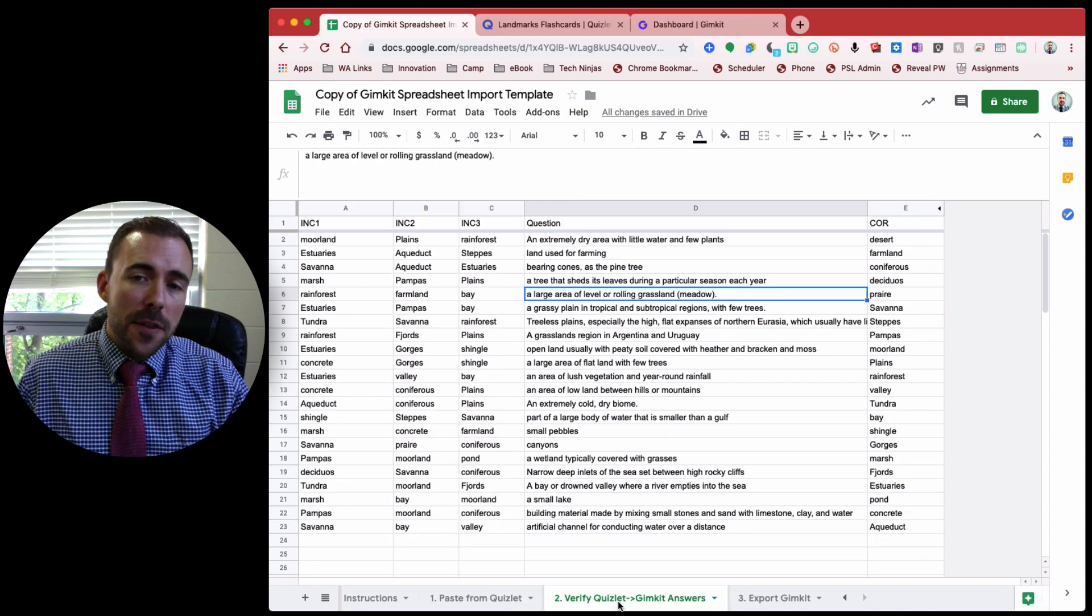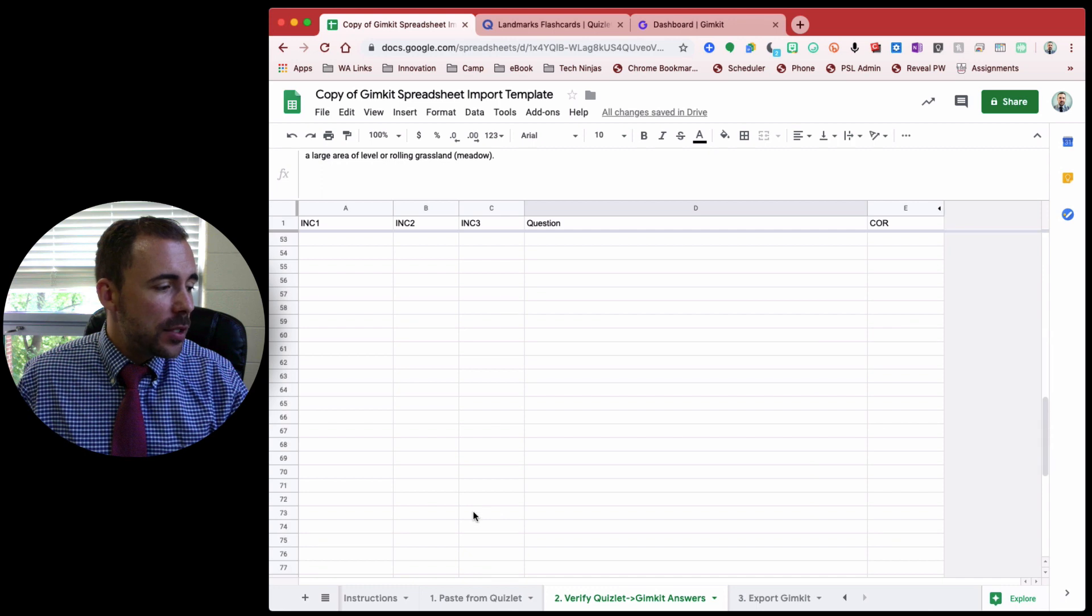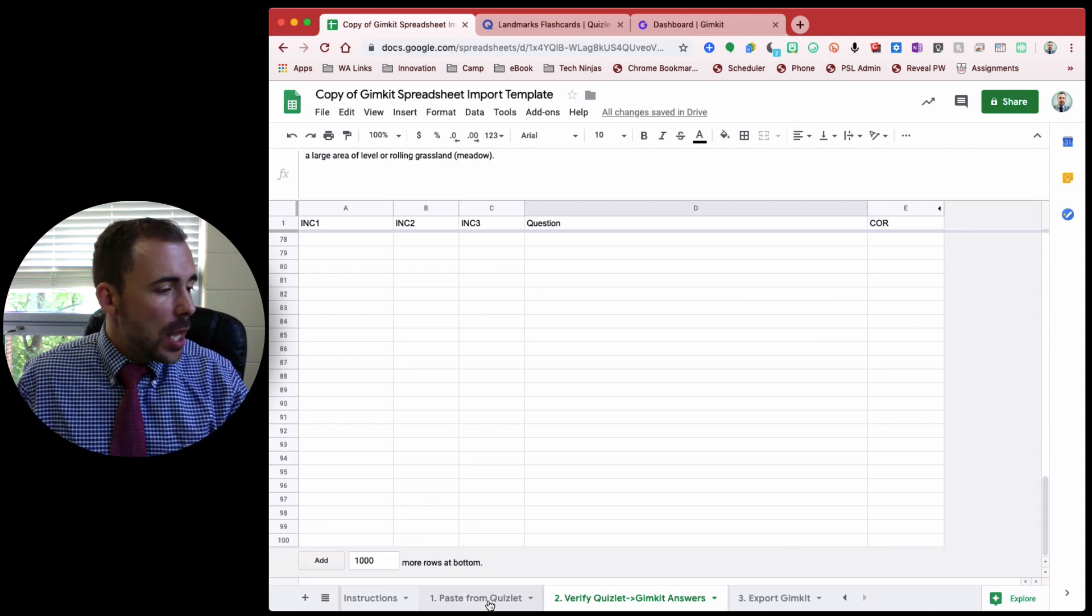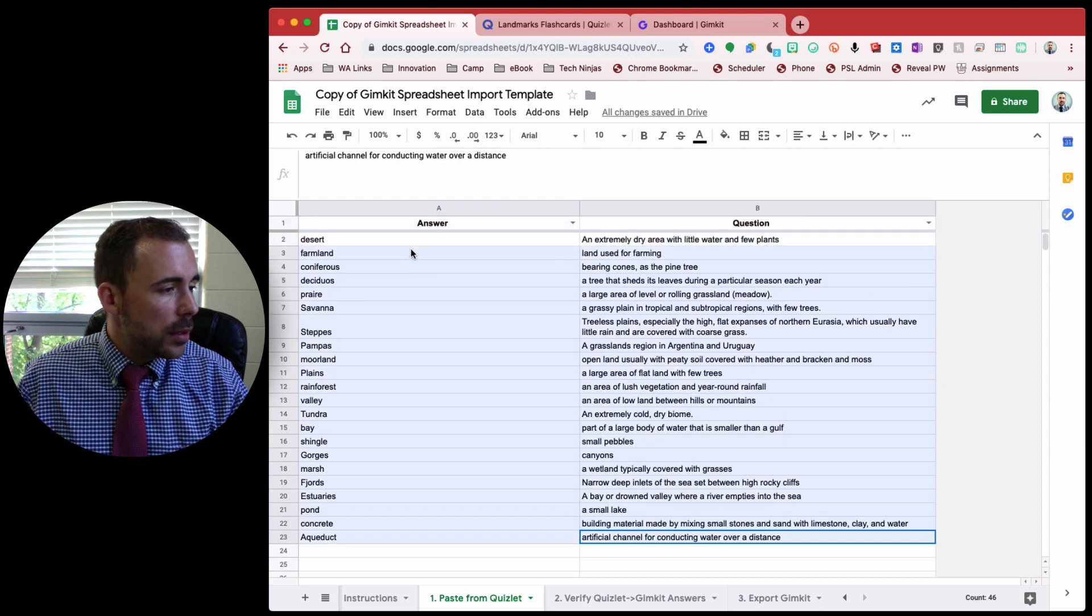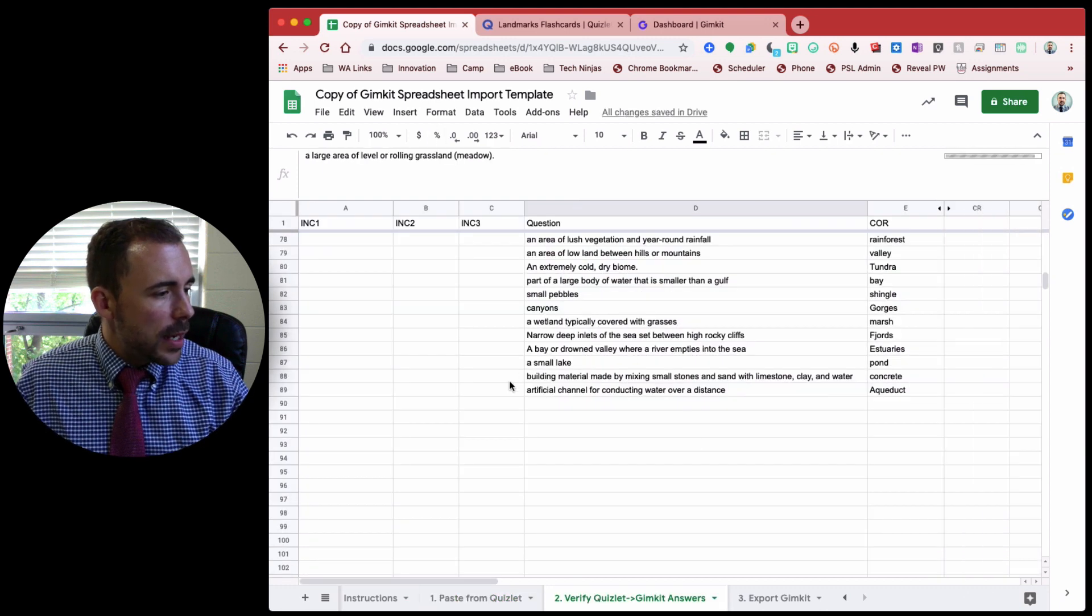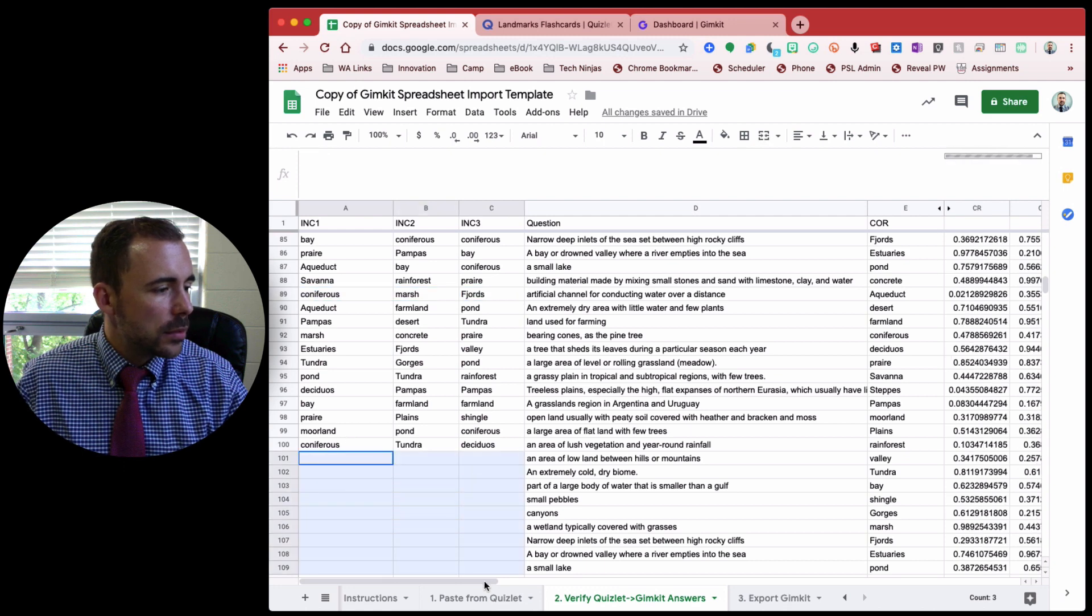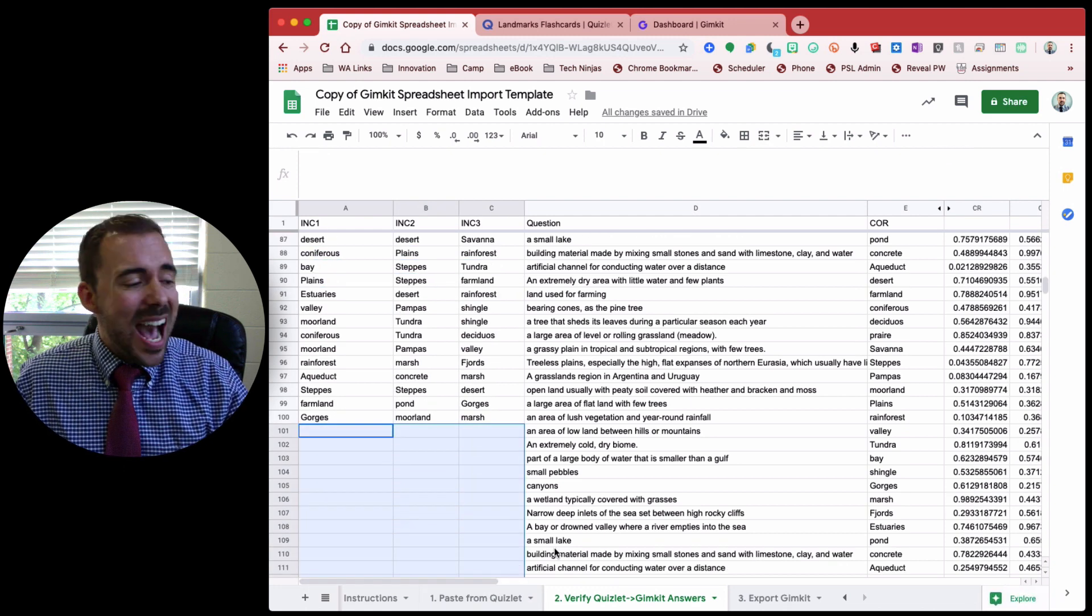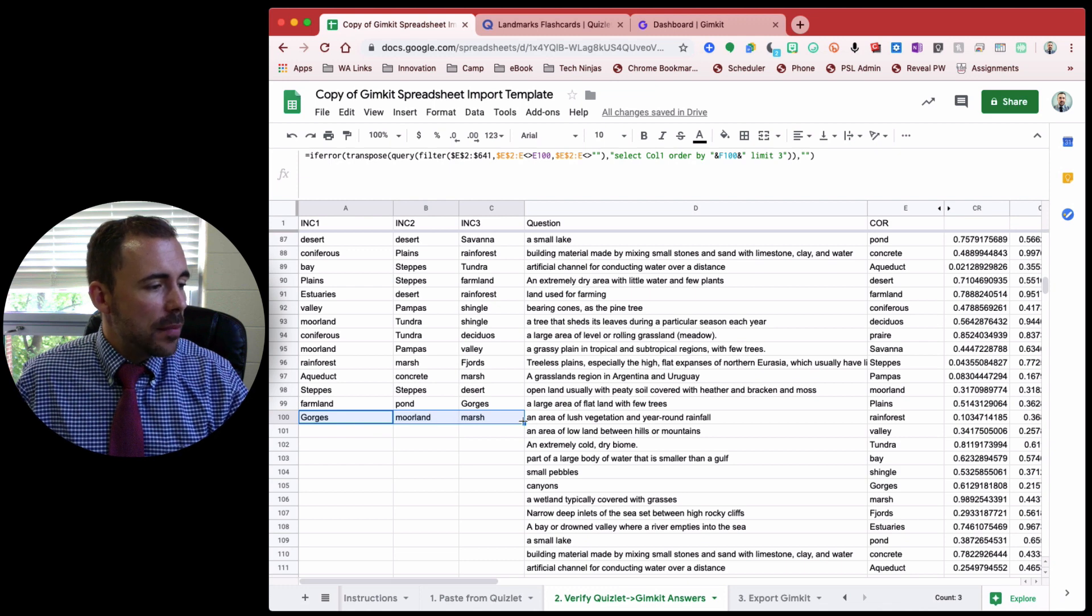The only thing you might need to do is, right now, this is limited to a hundred rows. But let's say I have more than a hundred. Okay, you'll see that now I don't have any answer choices for the ones that are past a hundred. So all you'll need to do is copy the formulas in this row 100, A through C. Just copy them down.